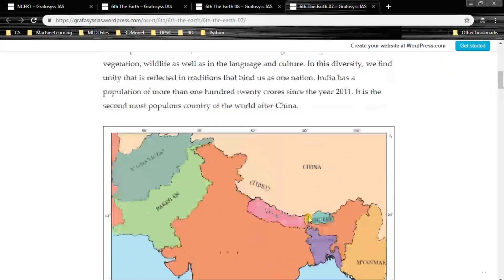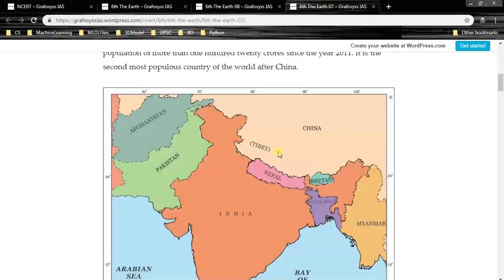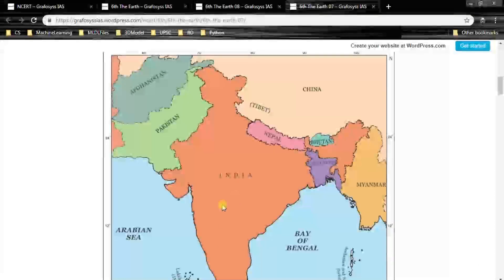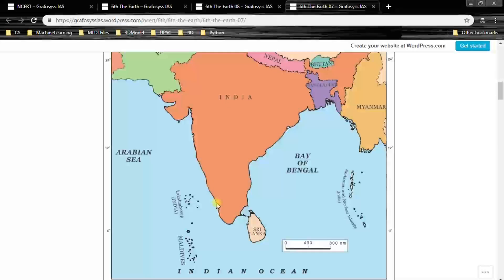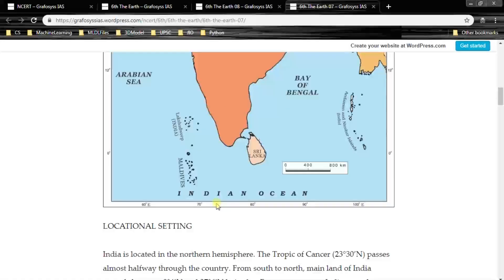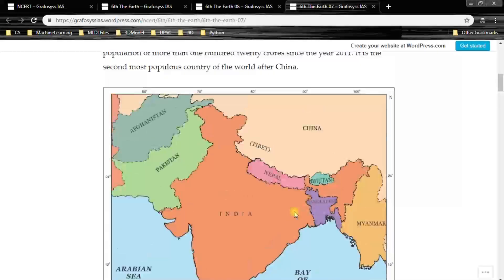Please remember these neighboring countries in order. This is also shown on the map with the scale.